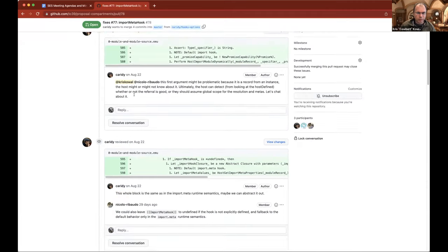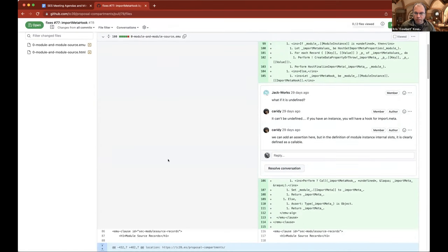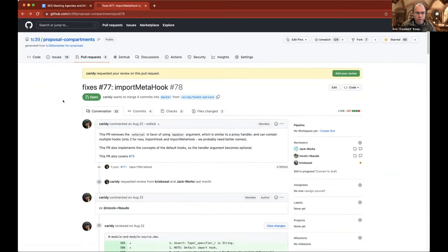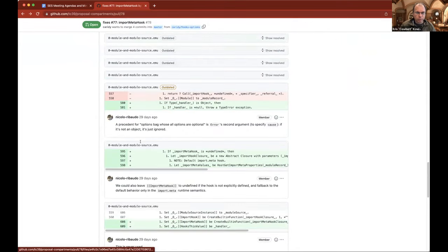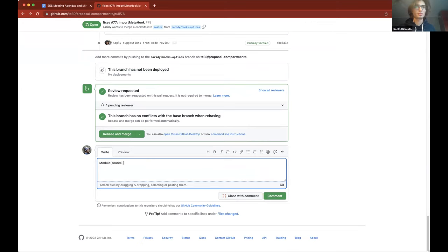We realized we needed an options bag at least as the second argument of the module constructor. I haven't written up the explainer for this yet, but in short, the module constructor would look something like: module, then the source, and then a handler object. The handler object is of the shape — so we have an import hook, of course, that receives the specifier and returns a module instance.